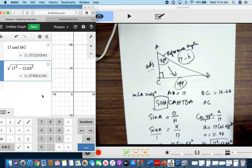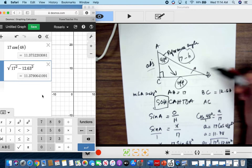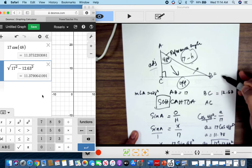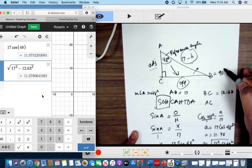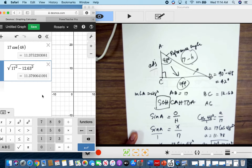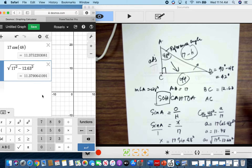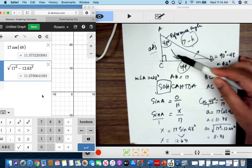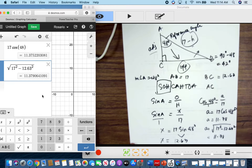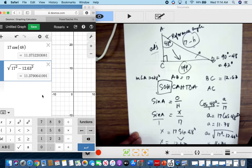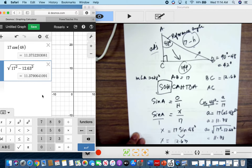All we have left is to find angle B. Since the non-right angles are complementary, we subtract from 90 degrees, giving us 42 degrees. So we know all three sides — 17, 12.63, and 11.38 — and all three angles — 42°, 48°, and 90°. This is a solved triangle, given an angle and the hypotenuse.